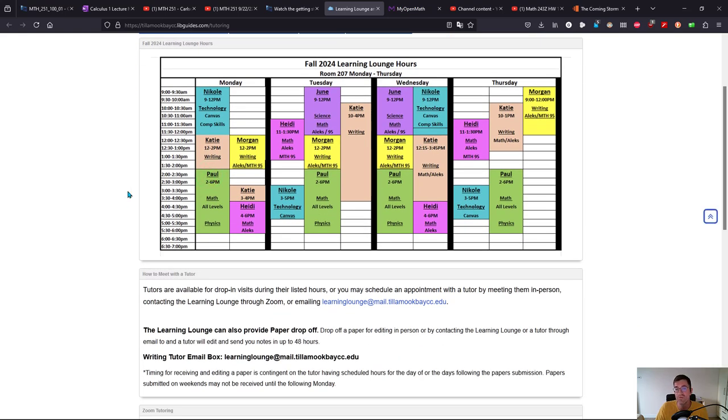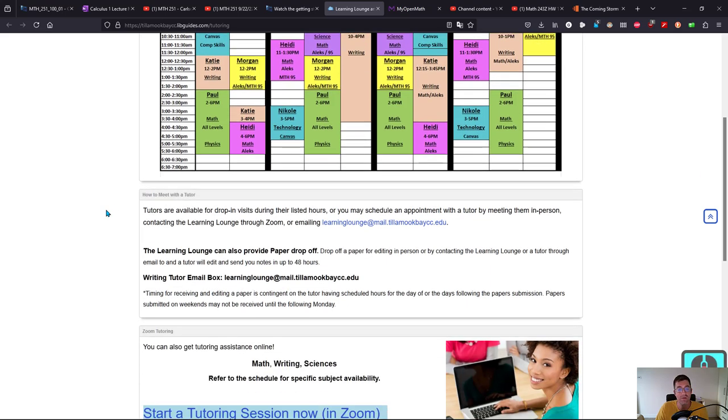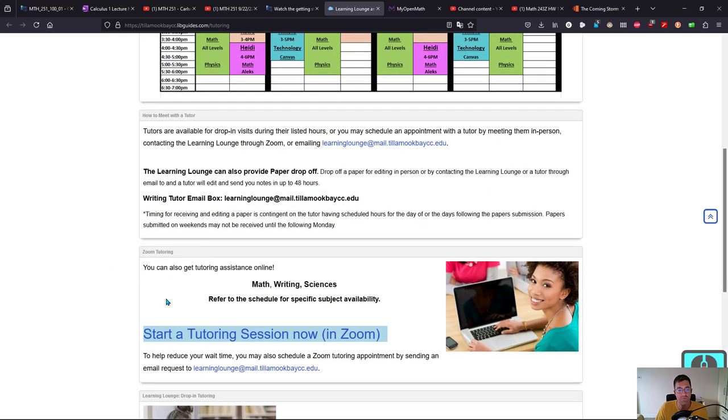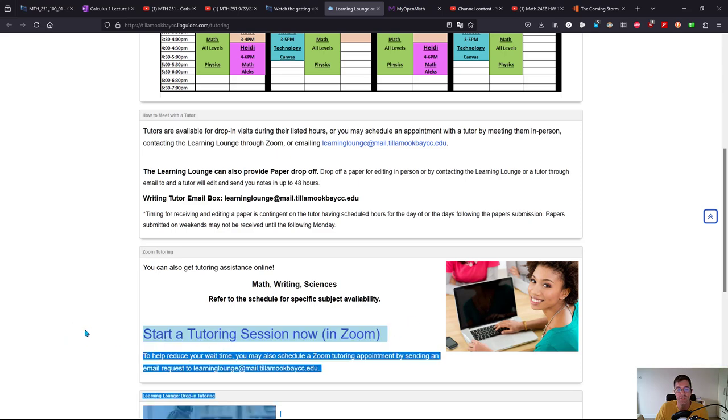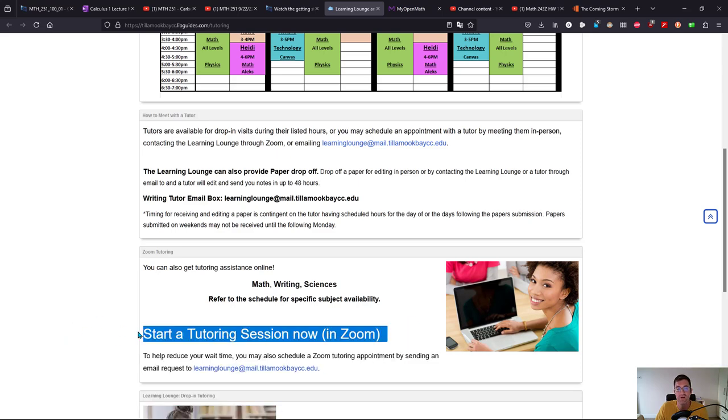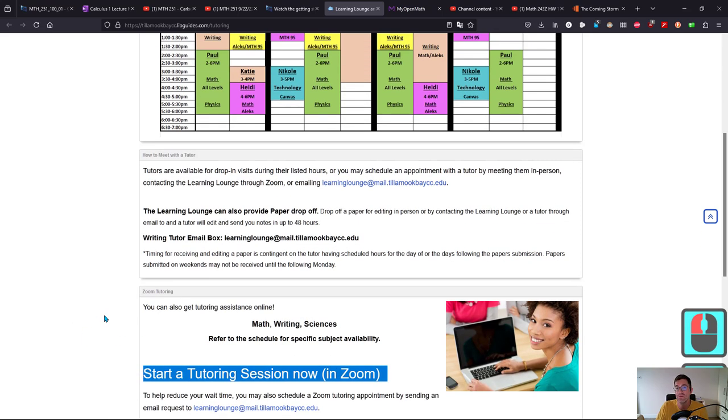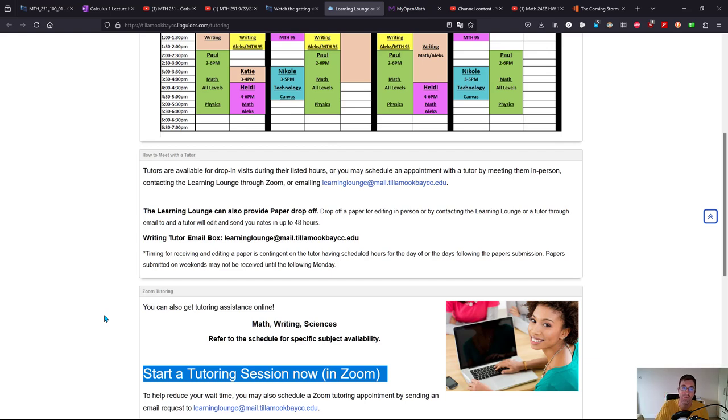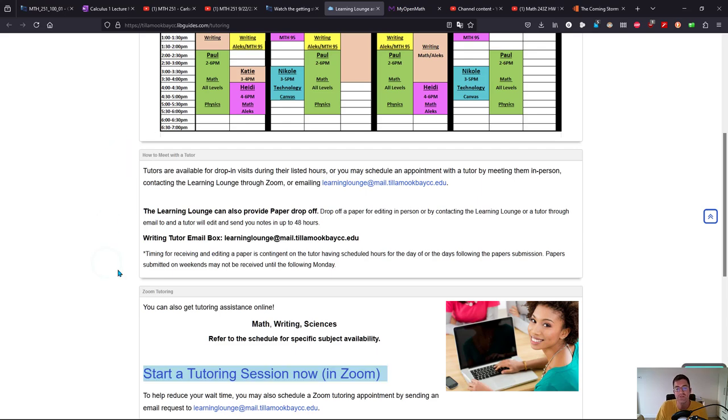The Zoom link is right here. When you click on the Zoom link, it connects to this actual room on campus, but you want to make sure you connect when Paul's available, between two and six. That's a good time to get help on Zoom.